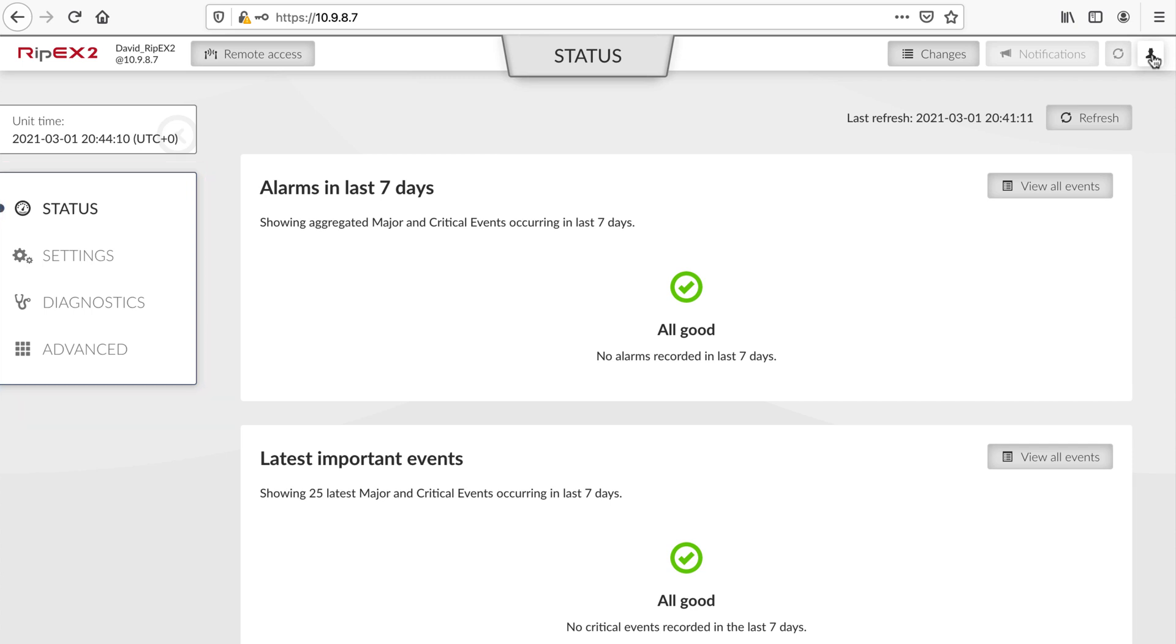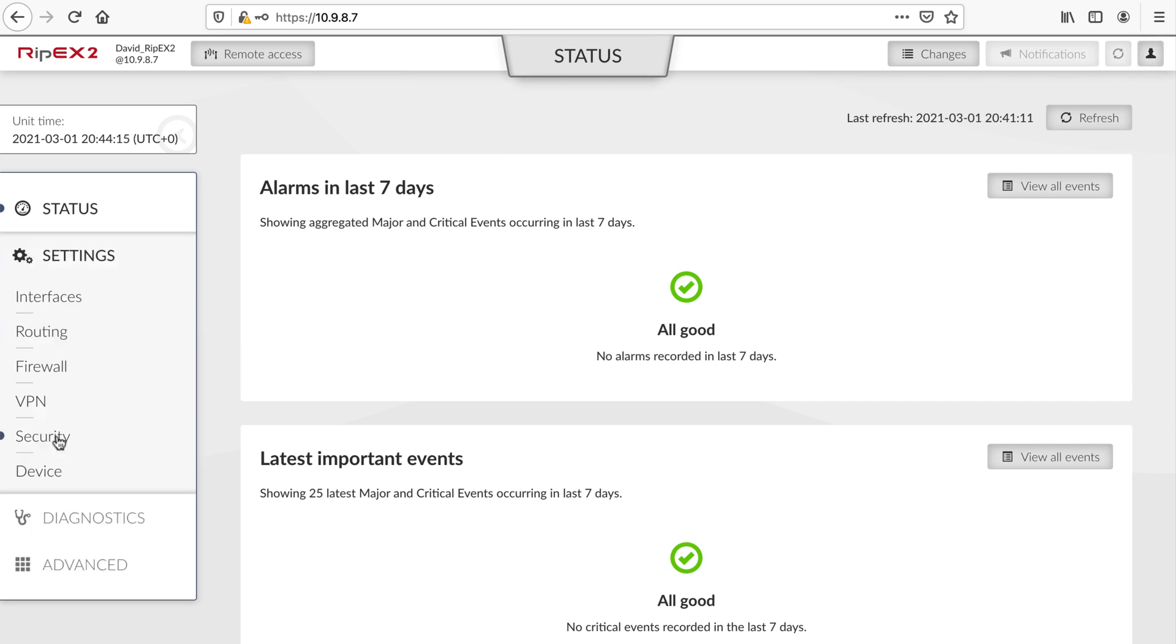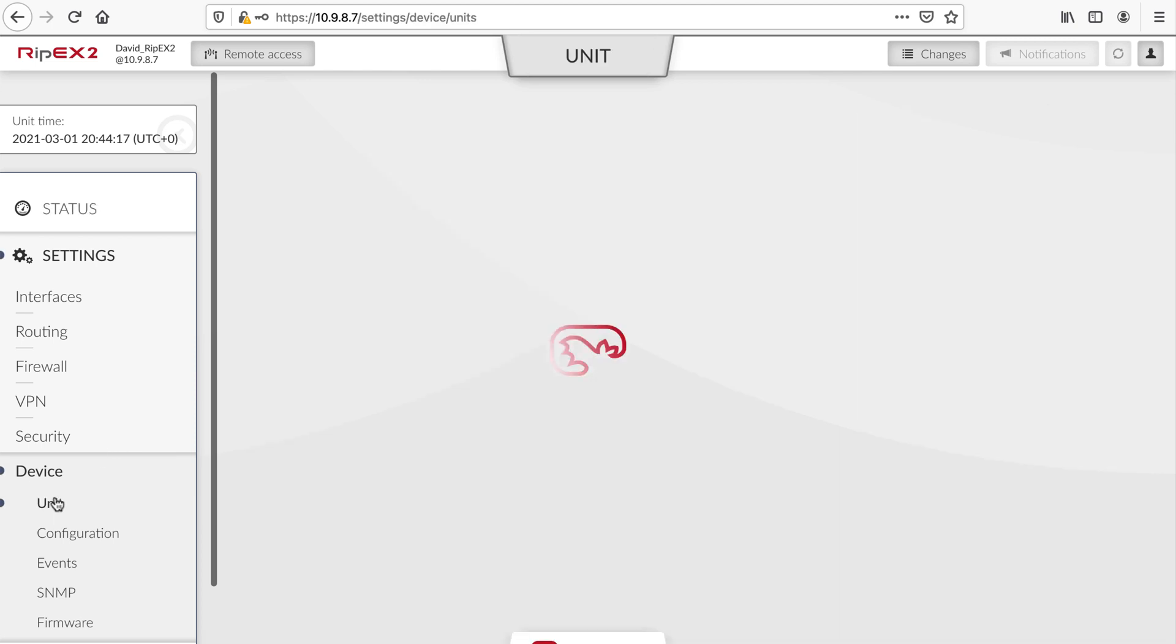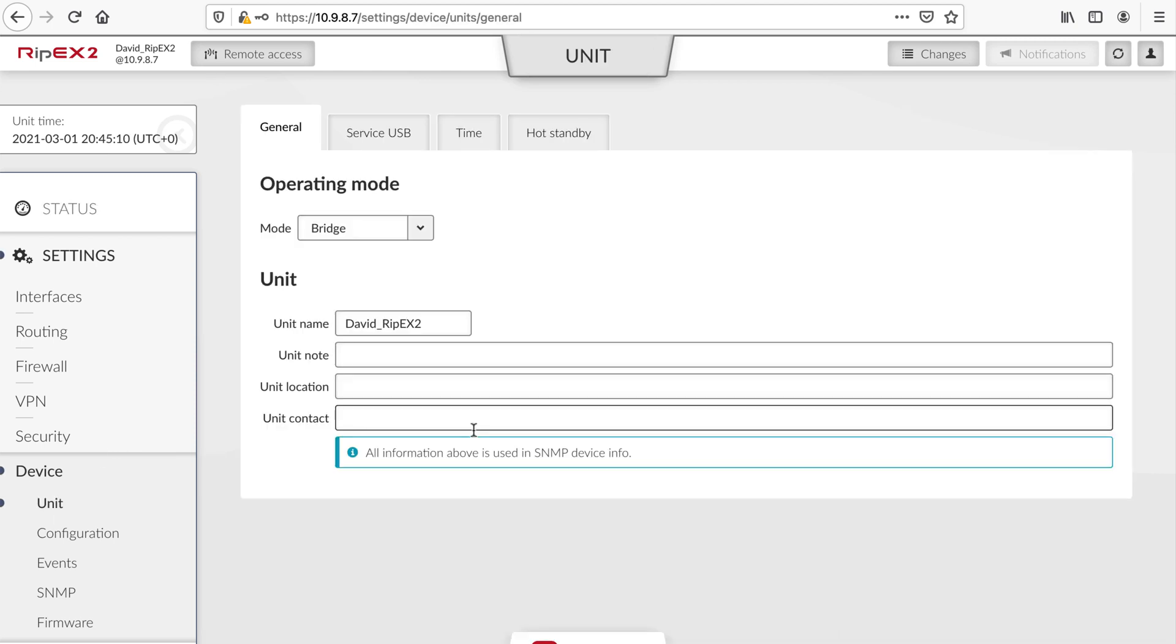Let's try changing the unit name as an example in this tutorial. Navigate to Settings, Device, Unit. Change unit name field content to something new, like Test Unit. A changed item is marked in yellow. You may also notice that the Changes button in the top bar is also indicating one pending change.